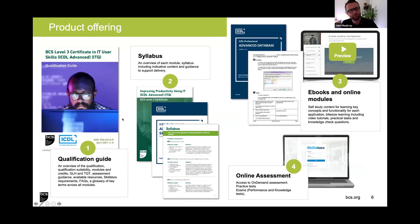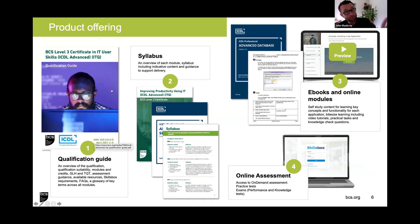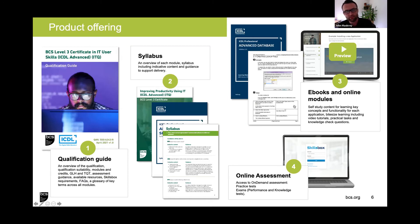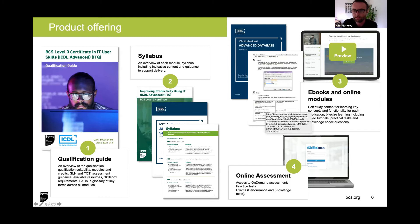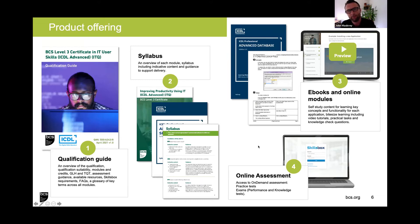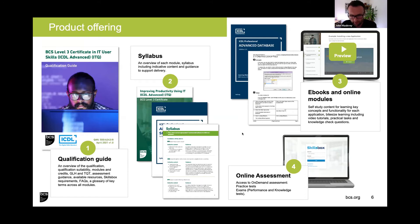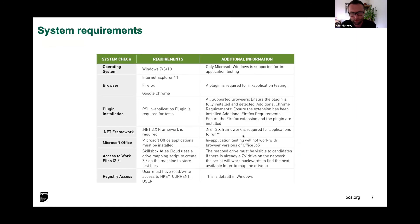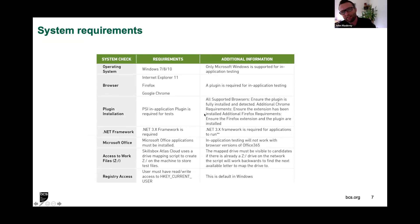So it'll take me through in-application realistic examples, actually using the application hands-on. I'll be marked with the pass score being 75% for the performance part and 75% for the knowledge part. Just to recapture: we've got a qualification guide and syllabus available on our website, additional courseware as another component to our product offering, and the online assessment. There's also the option for manual papers.